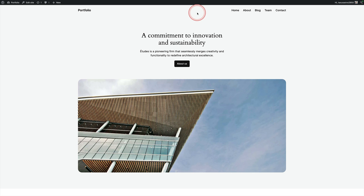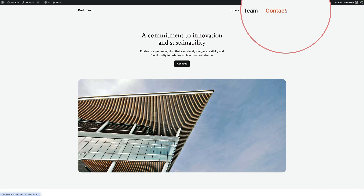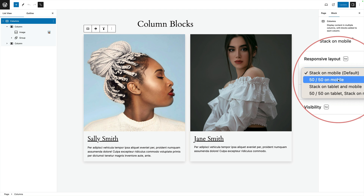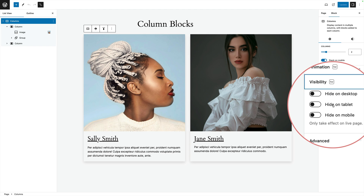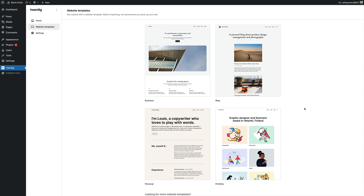There are other great features including the ability to add hover styles to your block theme navigation, a simple way to change the responsive behavior of your container blocks like the columns block, an incredibly simple way to hide your blocks on desktop, tablet, or mobile, some really nice elegant style variations to take your query loop blocks to the next level, and some beautiful starter templates to get your designs up and running in no time at all.